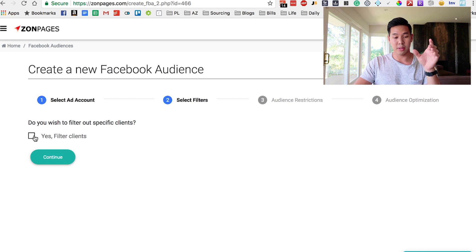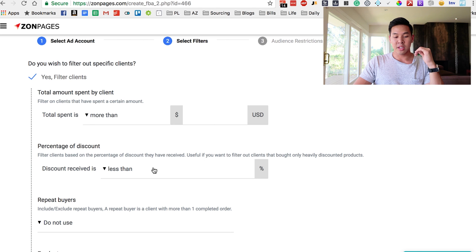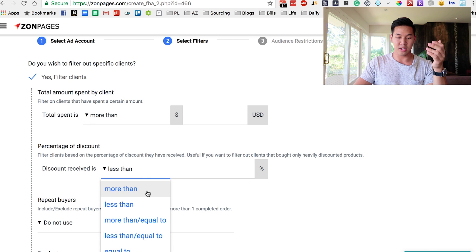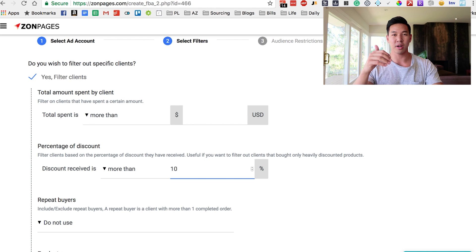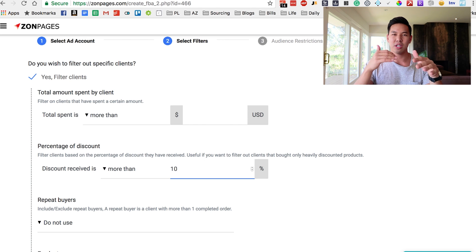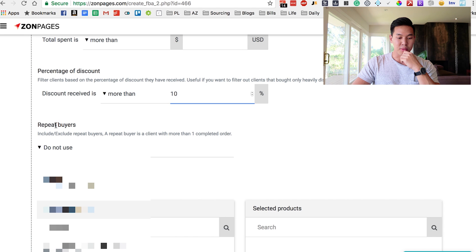You always want to filter out specific clients. What I mean by that is you can filter by two options: total amount spent by client, or percentage of discount. I like to filter out anyone who got an item via a giveaway. So if anyone got a discount more than 10%, I don't want to retarget these users — they're probably the ones who got free items from a buyer launch or giveaway, and those are usually freebie seekers that I'd rather not waste my ad spend on. So I'll put 10%.